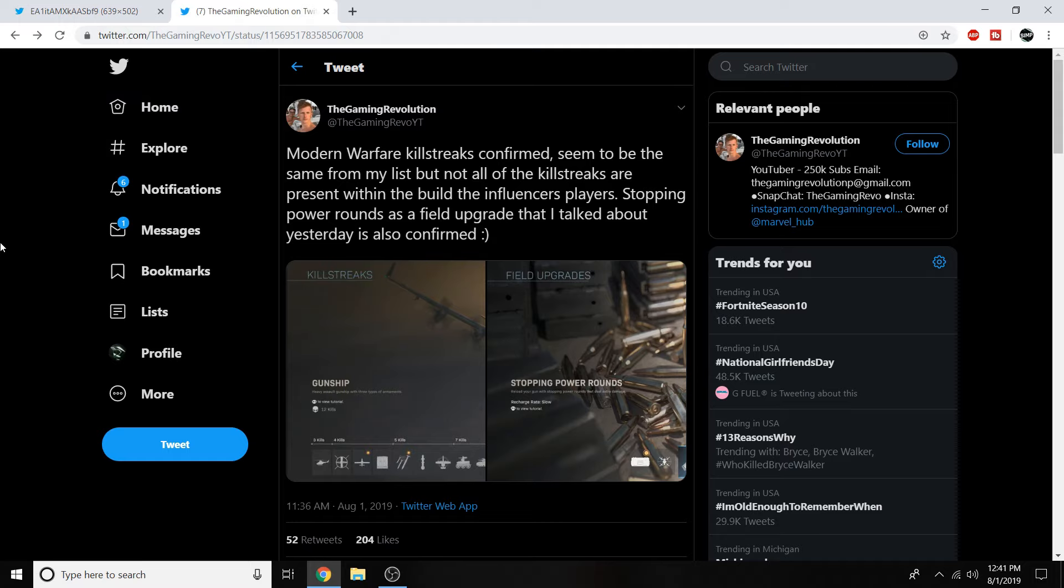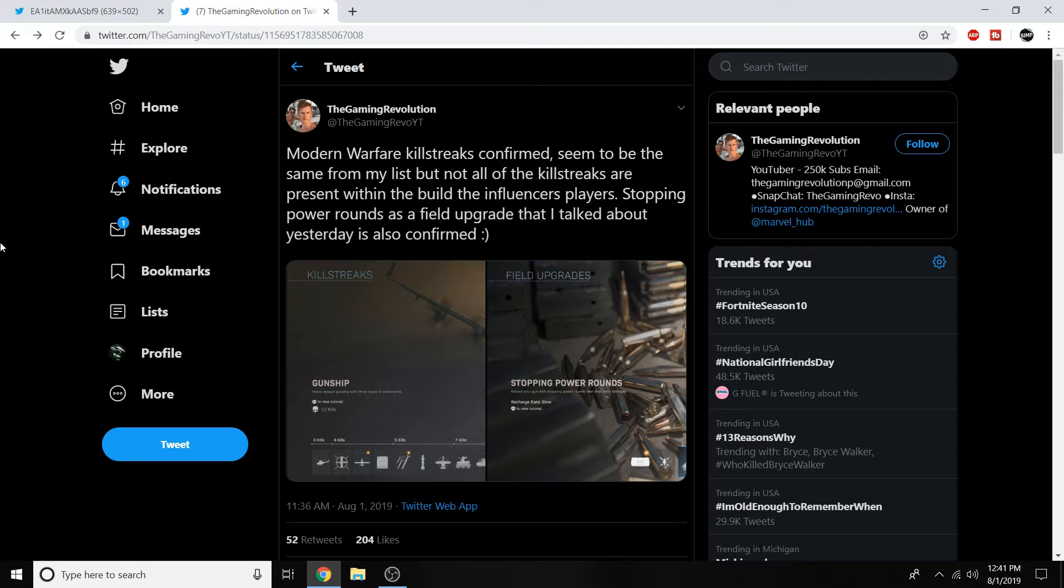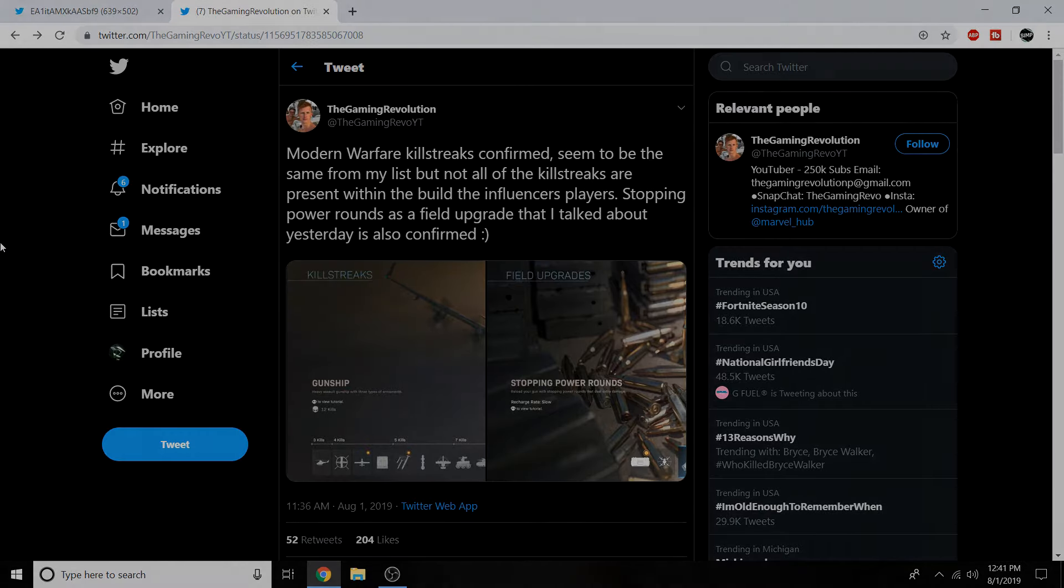One last time though I want to give a shout out to this man Gaming Revolution. For being able to post these leaks and show them to everybody on Twitter. Definitely go follow him if you want to see any more leaks. With all that being said though guys I hope you guys enjoyed the video for today. It's been your boy Simp. I'm signing out. Enjoy the rest of your day.